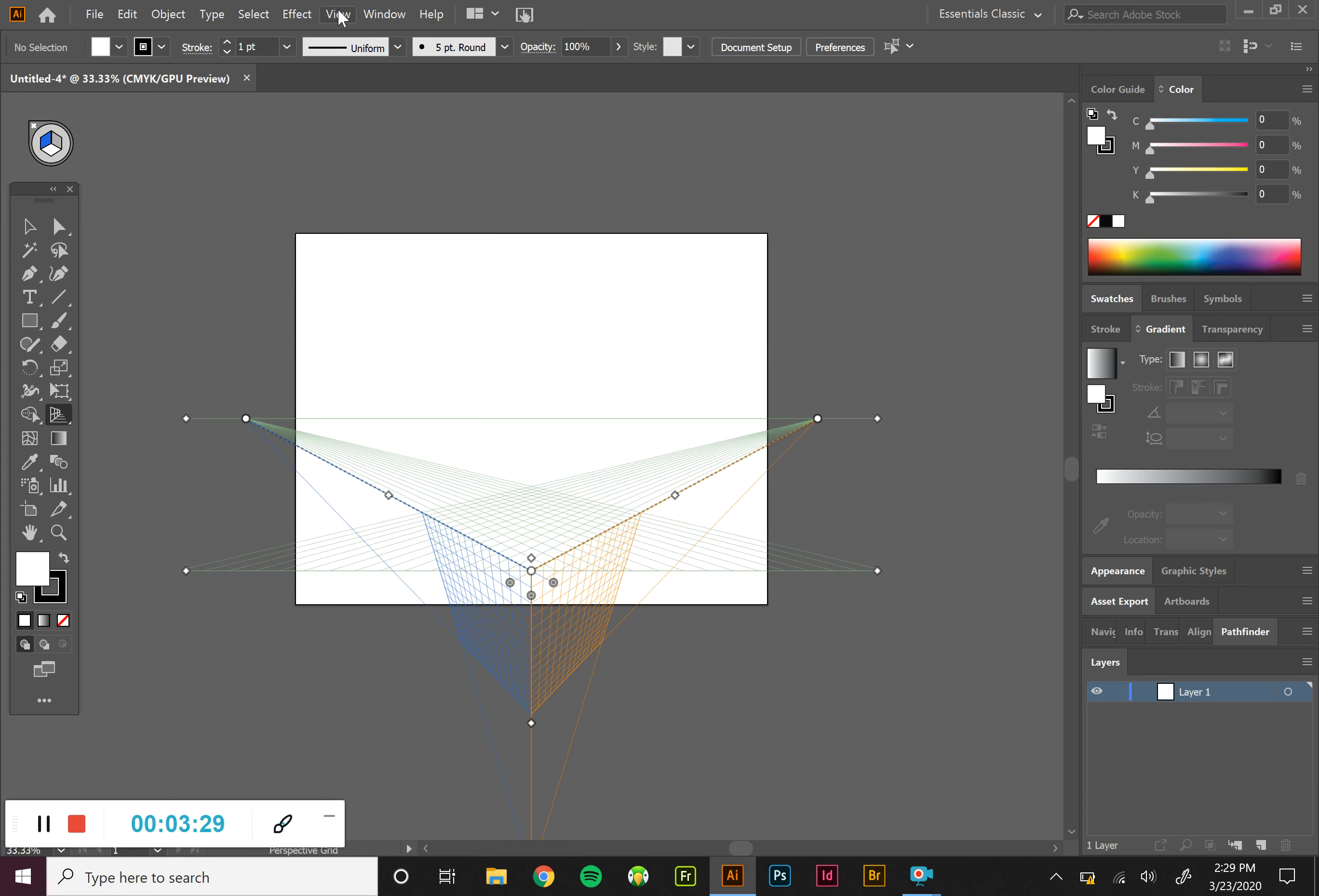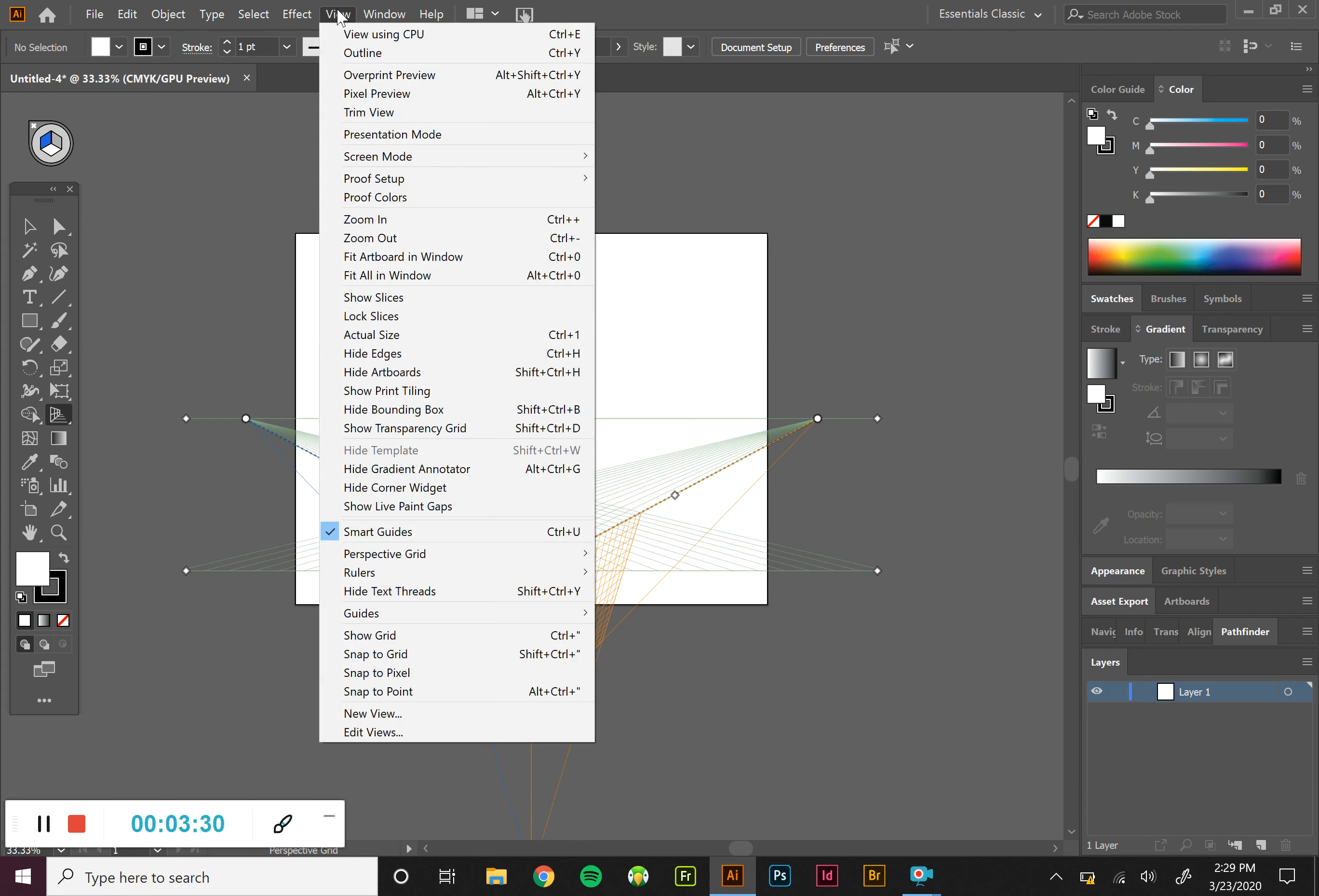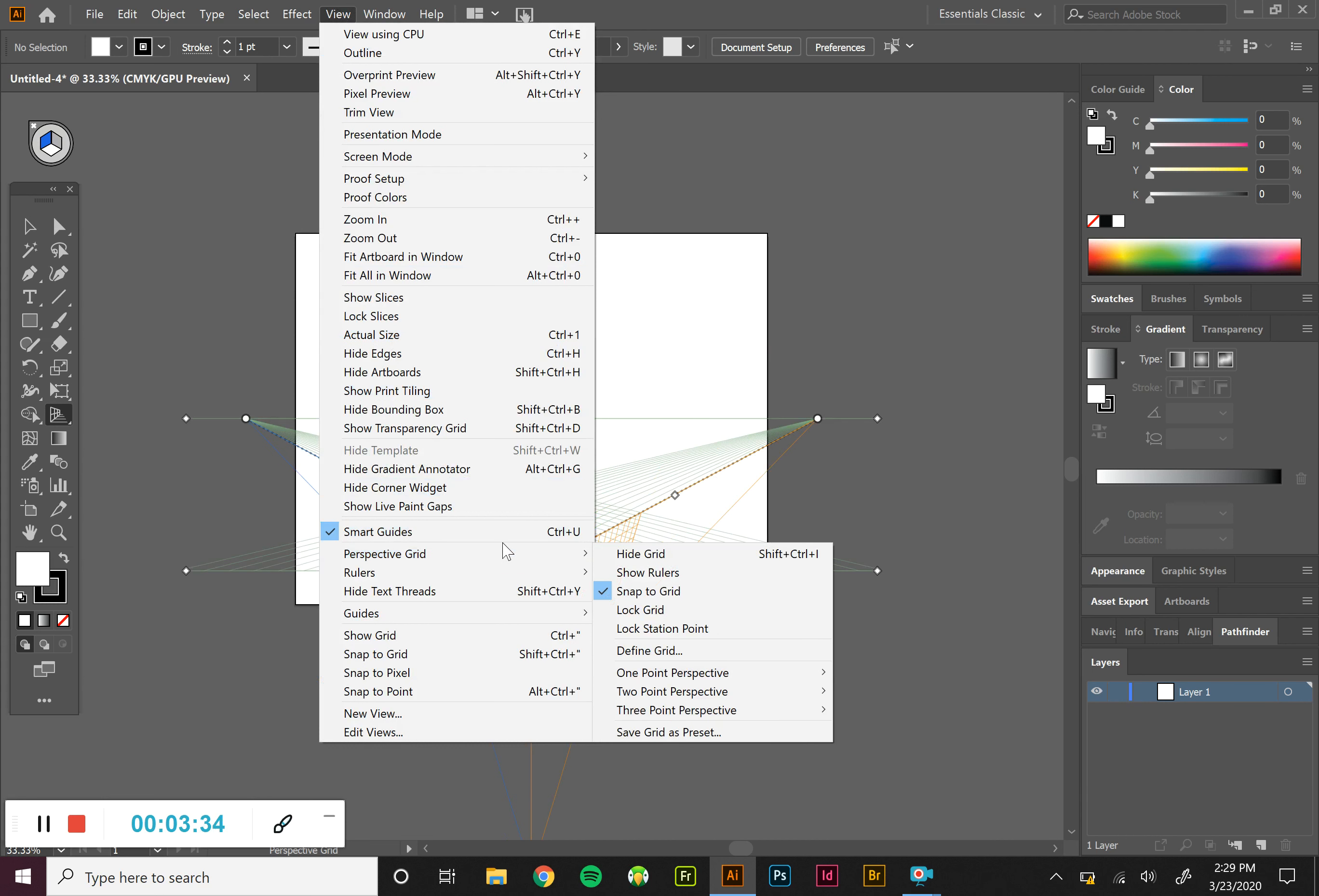For this project that we're doing, we generally only use a one point or a two point. If you want to experiment with a three point, go for it.